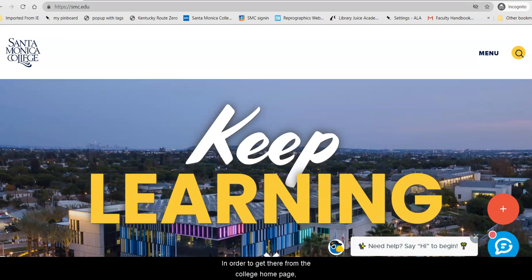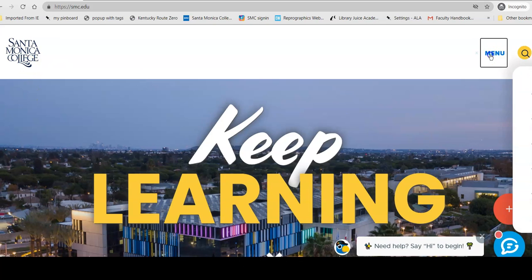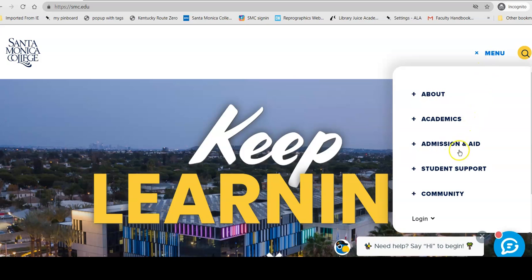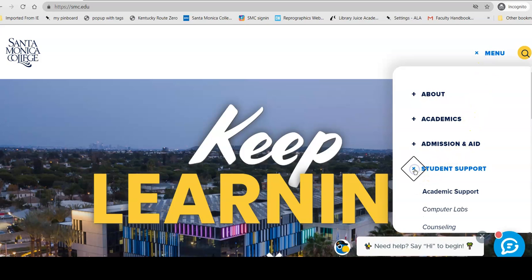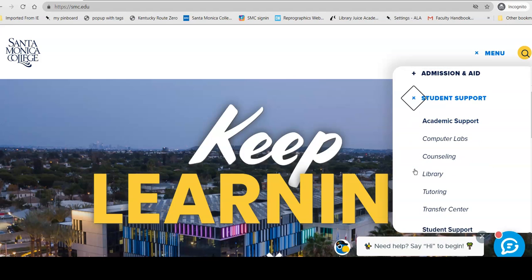In order to get there from the college homepage, click on Menu, scroll down to the plus sign next to Student Support, and click on Library between Counseling and Tutoring.